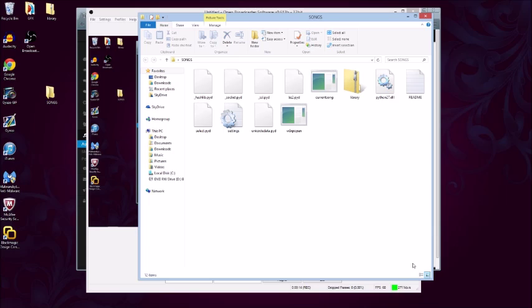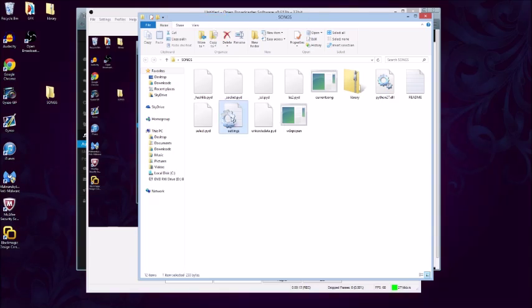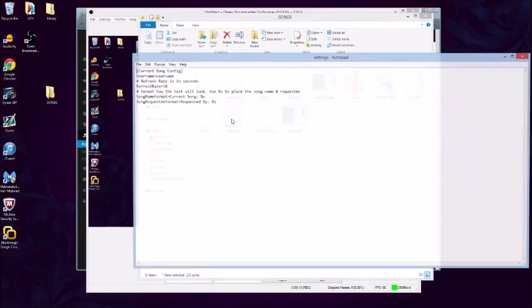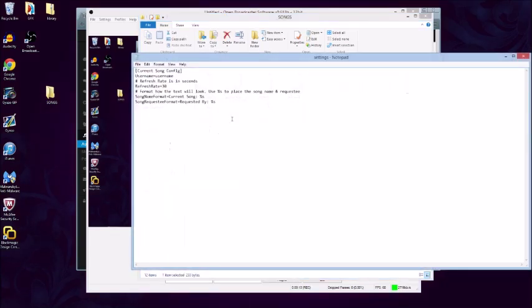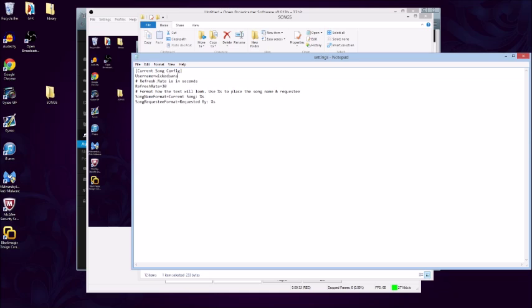You open up your folder, you got all your files in there. You're gonna see these settings, that's what we want to edit. You're gonna open it up in Notepad. You're gonna see username equals username. Obviously your name is username, so you put in your username. Refresh rate—this is how long it's gonna take for the song name and the person who requested it to update. Thirty seconds seems like an awful lot to me, so I usually keep it to five.